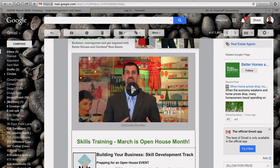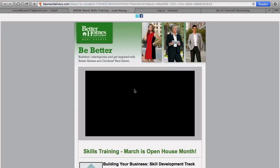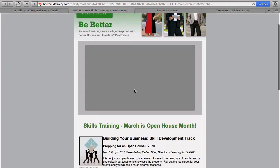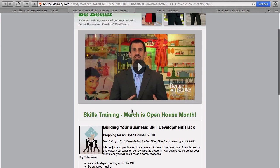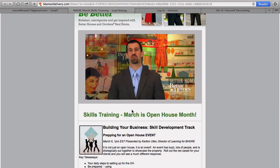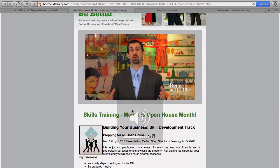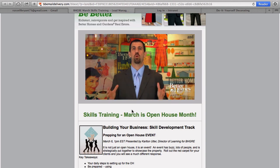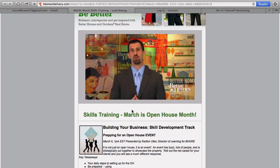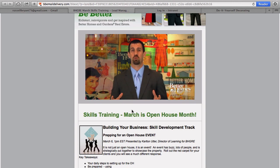And basically we got this great video here from corporate. Let's watch that real quick. Hi everyone, Carlton Nutter here, Director of Learning with Better Homes and Gardens Real Estate, coming to our corporate headquarters here in Madison, New Jersey. I'd like to tell you about what we have planned for March. It's going to be Open House Month at Better Homes and Gardens Real Estate.